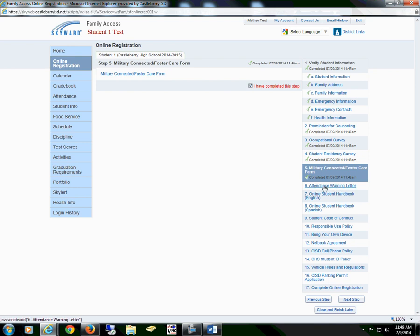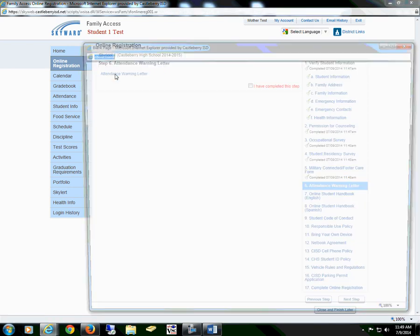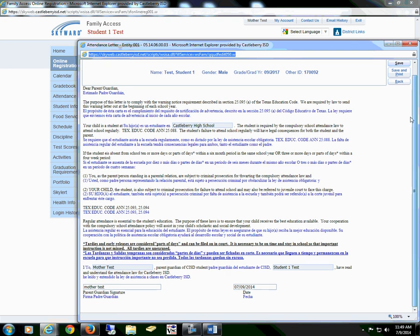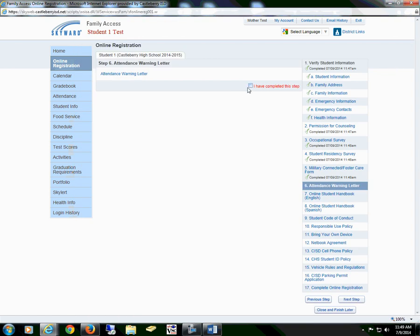The next step is Section 6, Attendance Warning Letter. Select the form, read through all of the information, sign, date, and save the form. You will mark that I have completed this step.